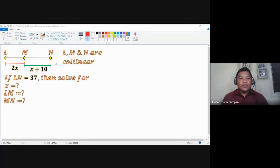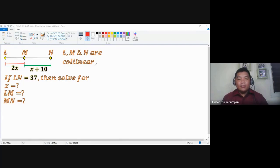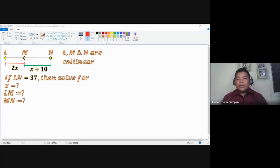We are given here with three different points: L, M, and N, and they are said to be collinear, meaning they lie on the same line. That means it's not just L-M that is straight, and not just M-N that is straight, but all three of them lie on the same straight line.